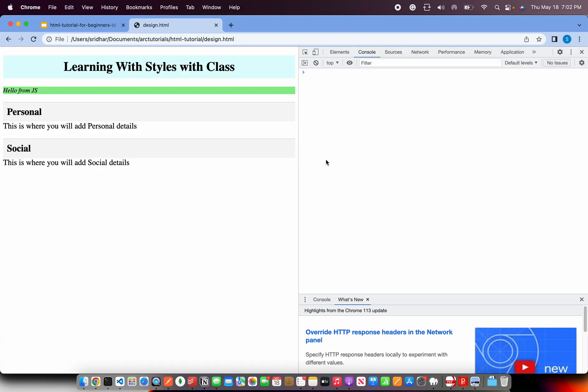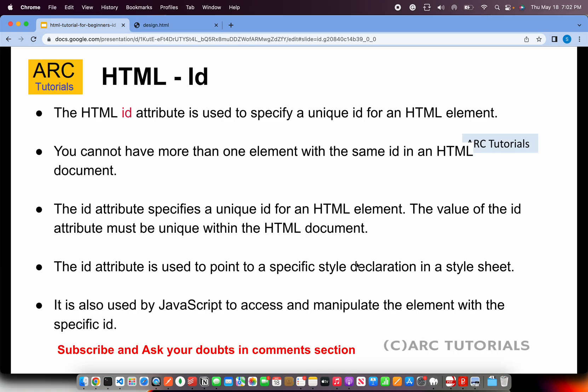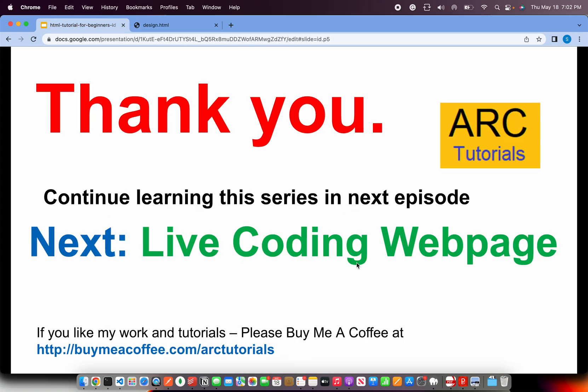Alright, so that being said, that's all I have about the IDs. If you have any questions do let me know in the comment section. I will be more than happy to help you. In the next episode, very interesting. We will do some live coding and create a web page. Beautiful web page with the HTML tags and little bit of CSS whatever we have learned just to give you an idea that how web pages are built.